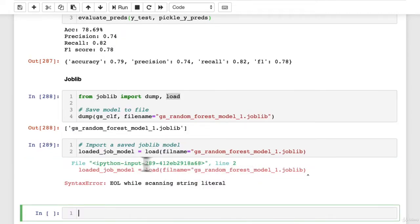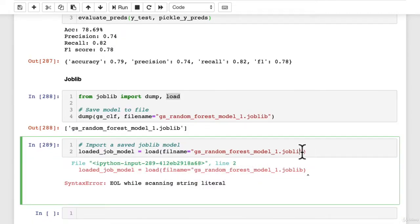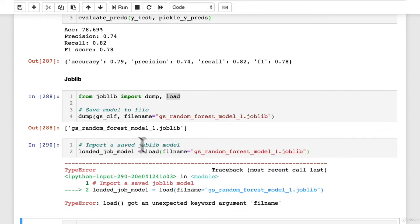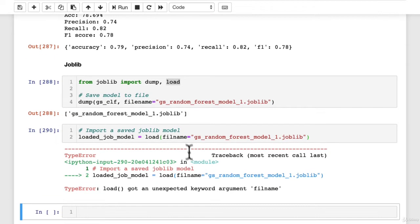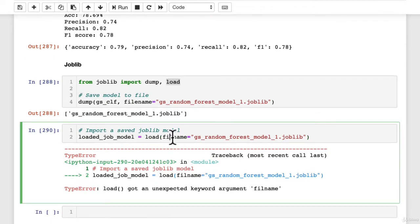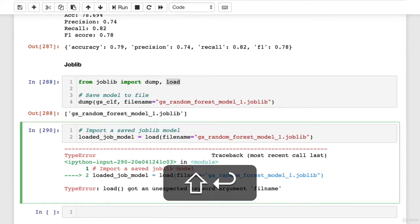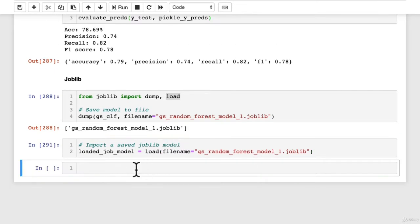So GS random, we should be able to hit tab autocomplete dot joblib, wonderful. So that's going to load it in. Oh, what have we got here? We missed an inverted comma. Filename, making typos left, right and center, even using tab autocomplete, beautiful.